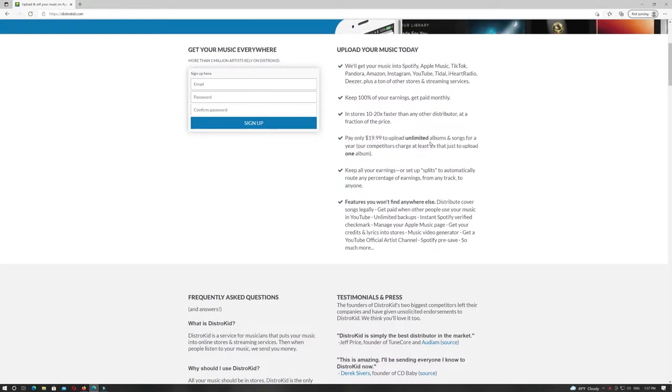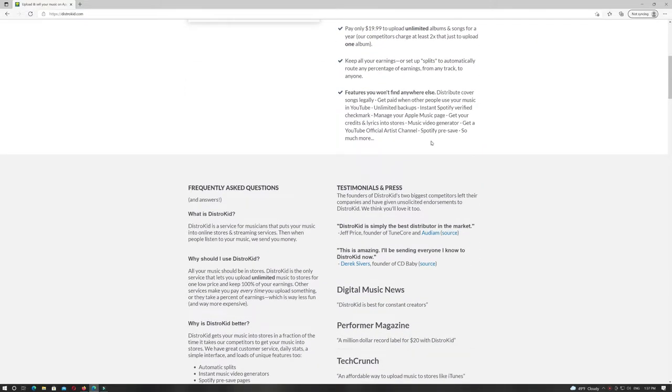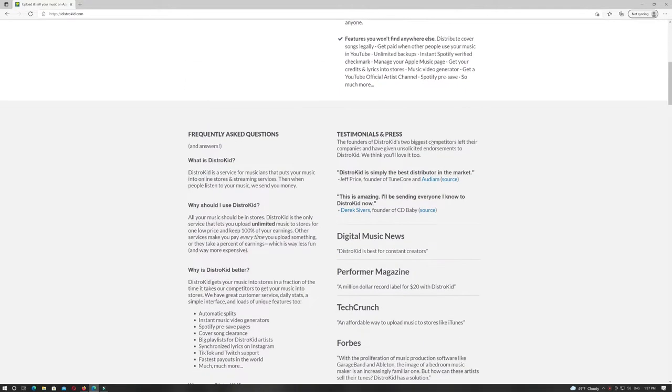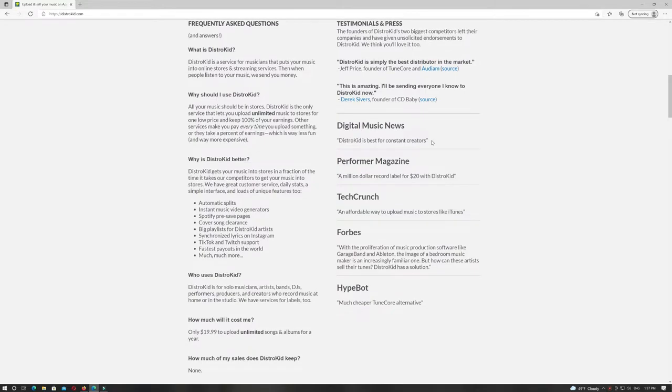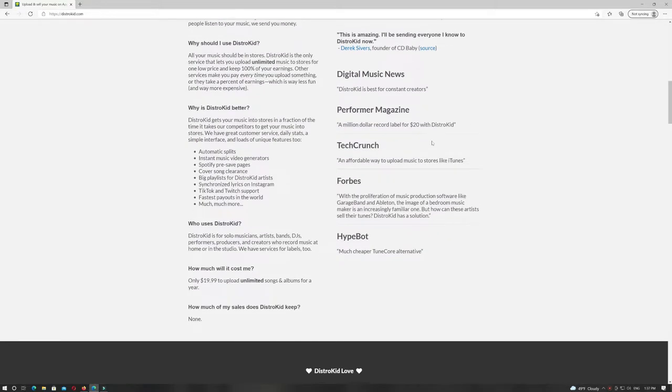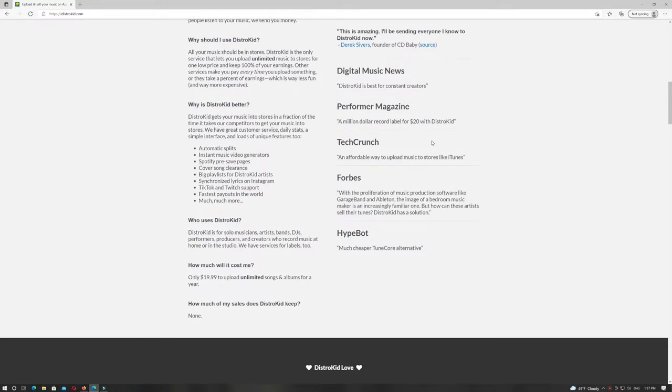What can I say? For distribution, DistroKid is better than Amuse or United Masters, but overall it's not the best on our list.